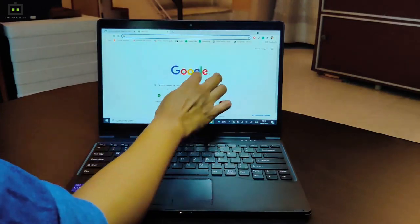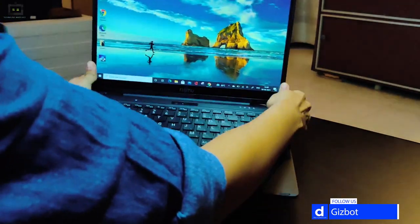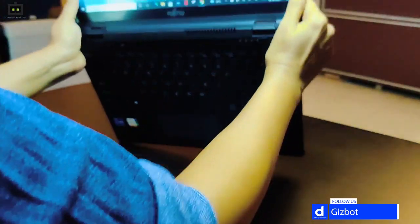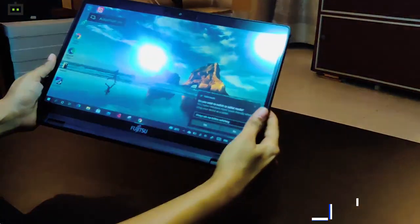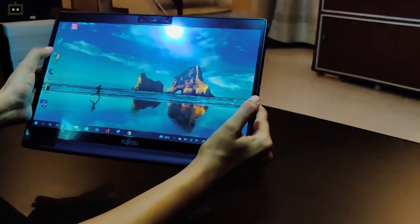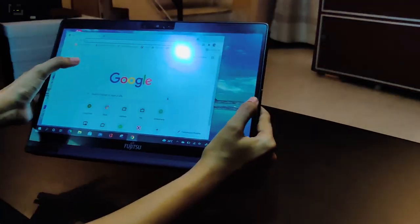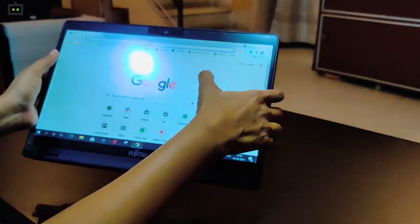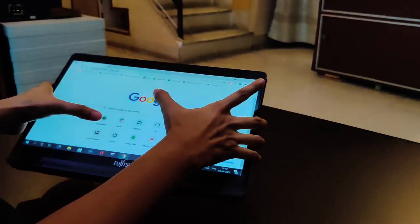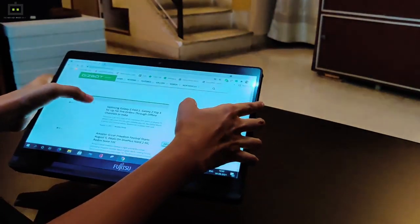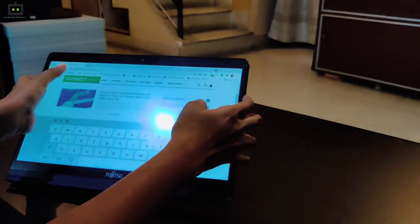Also, the touchscreen comes in quite handy when you switch it to tab mode. Like here, how I'm going to open the browser and search for our website Gizbot. Surfing the net, playing small games, anything, it could be quite easy and seamless with the touchscreen display.